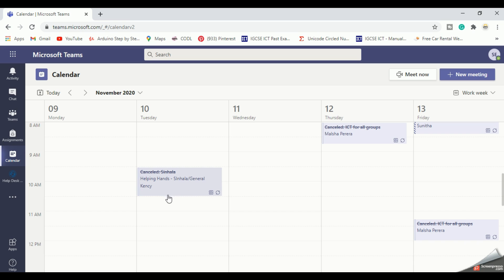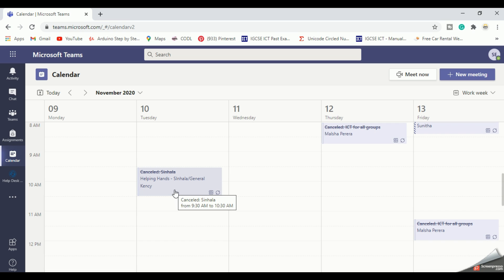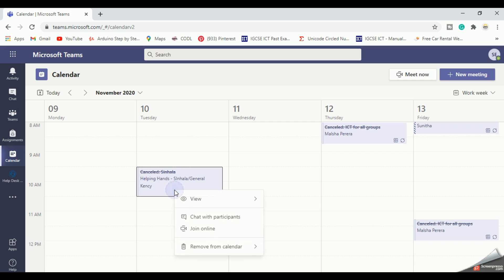Look at this. These kinds of meetings on the calendar have already been canceled. They are displayed with a strike like this. So right-click on the meeting and select remove from my calendar.